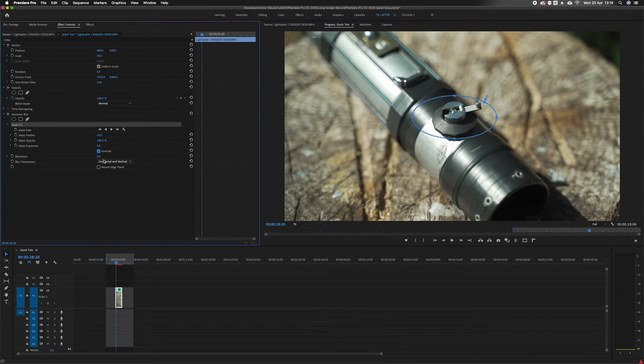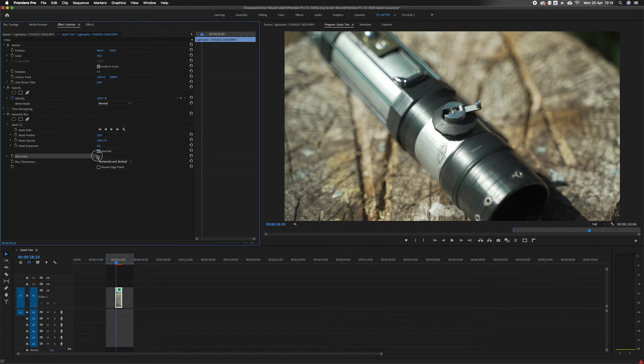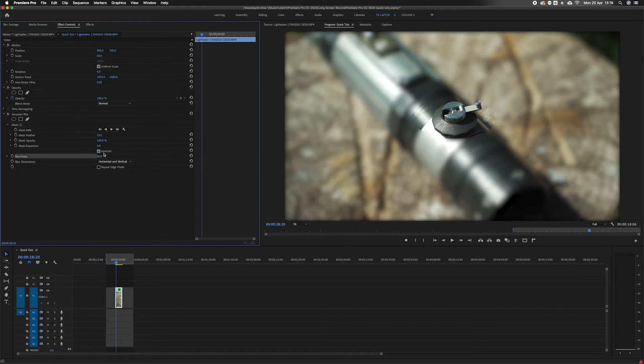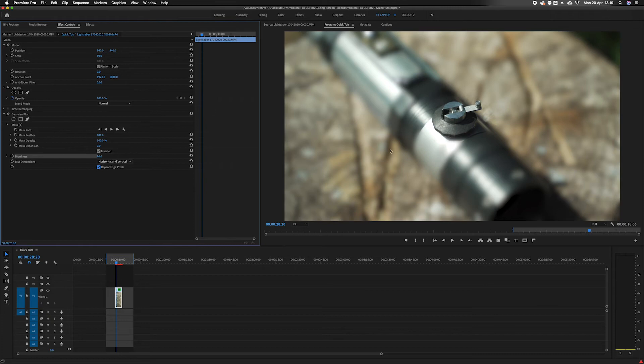So let's invert that mask, increase the blur value, add some feathering. Let's repeat the edge to make it look quite nice.